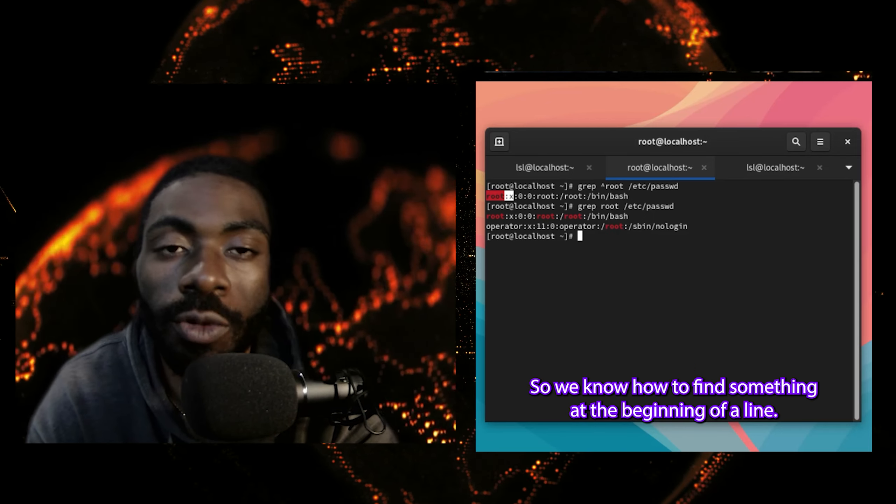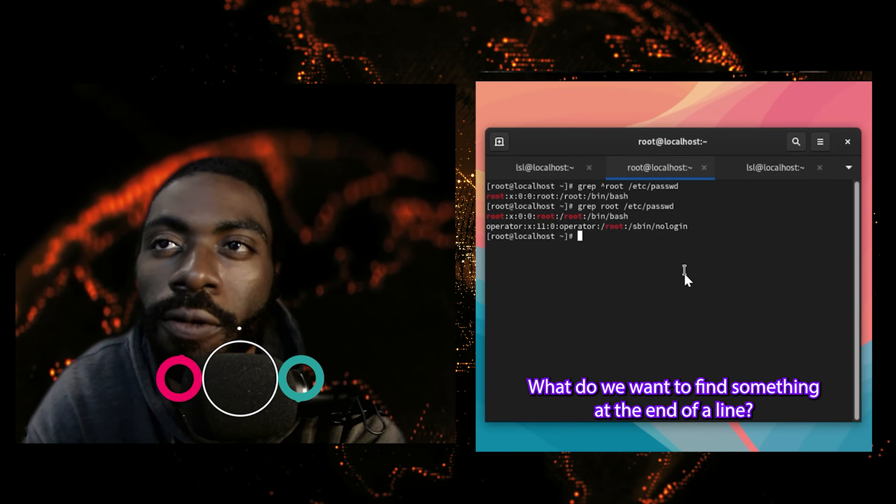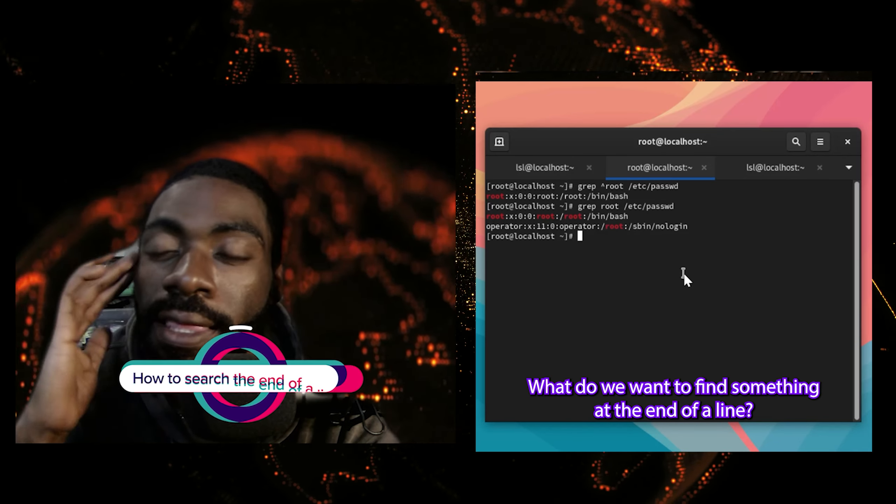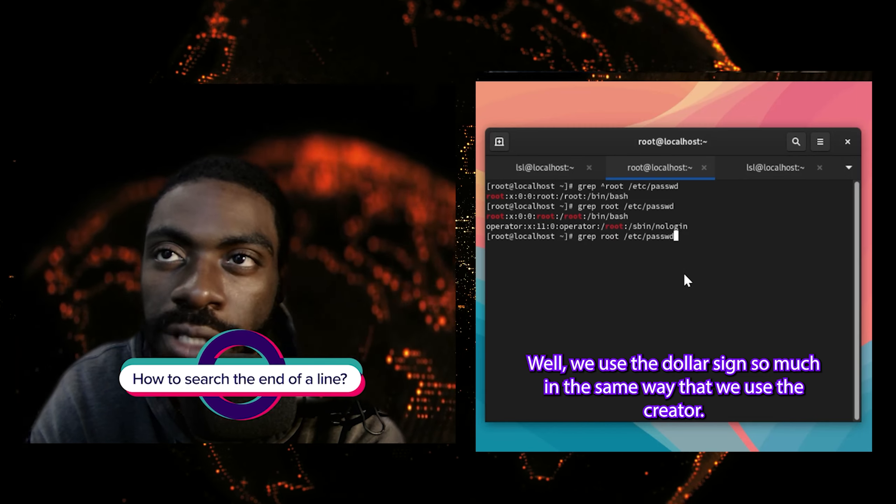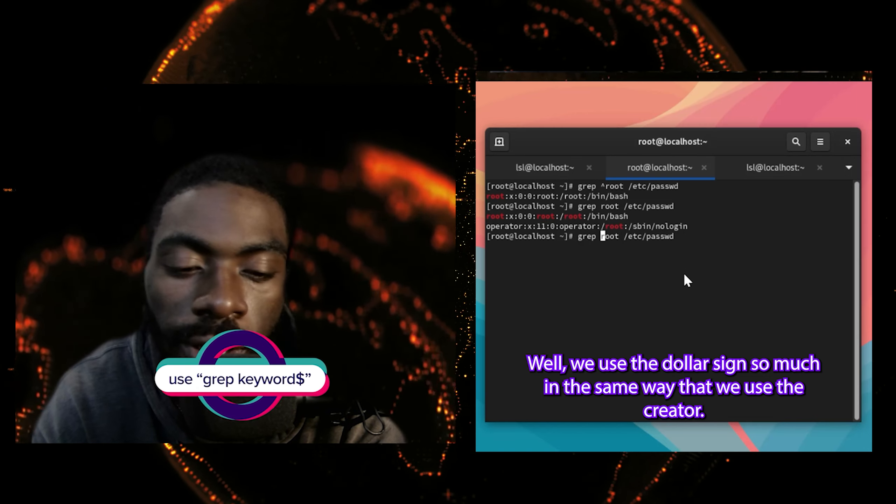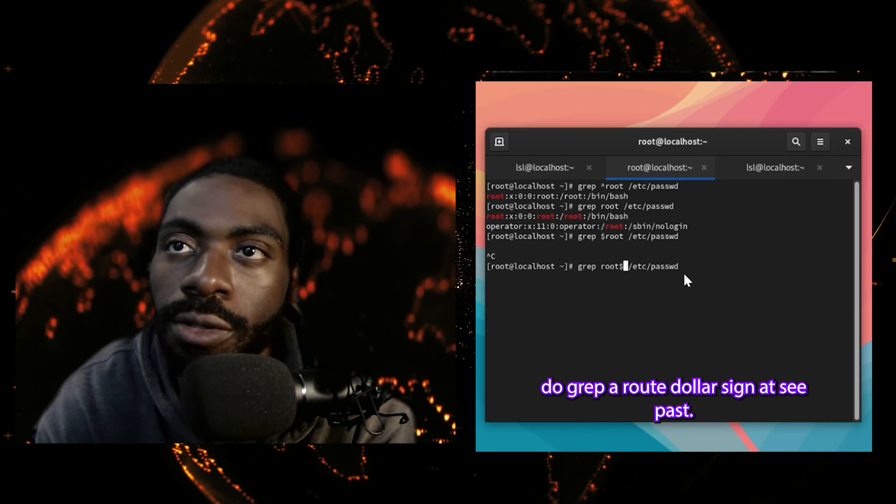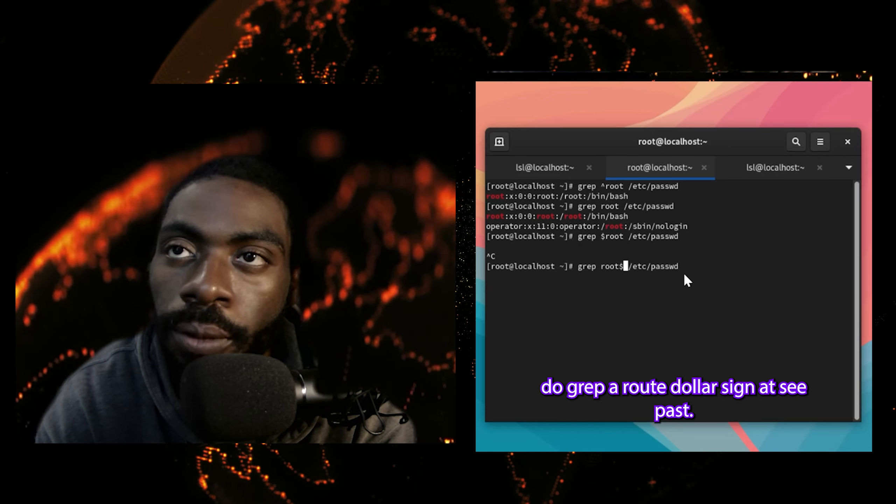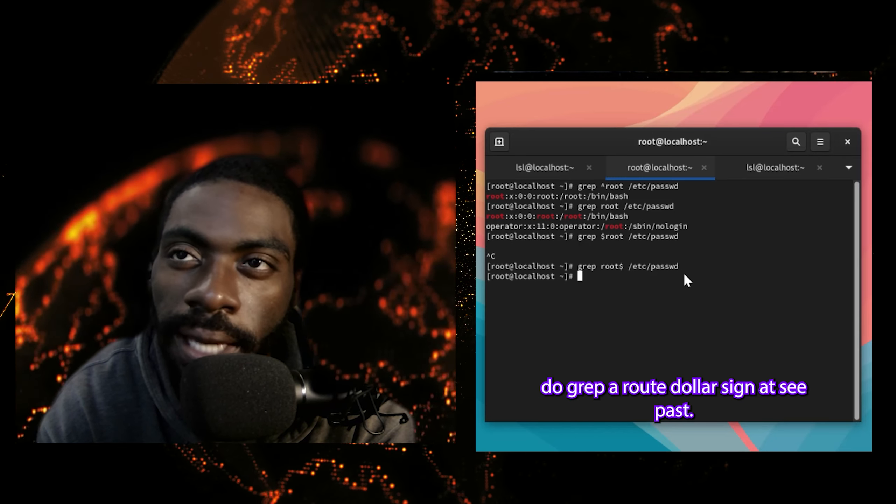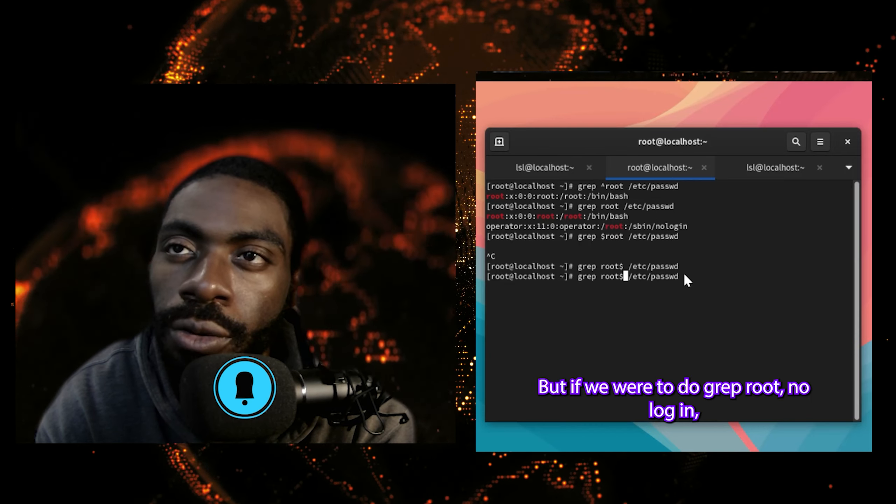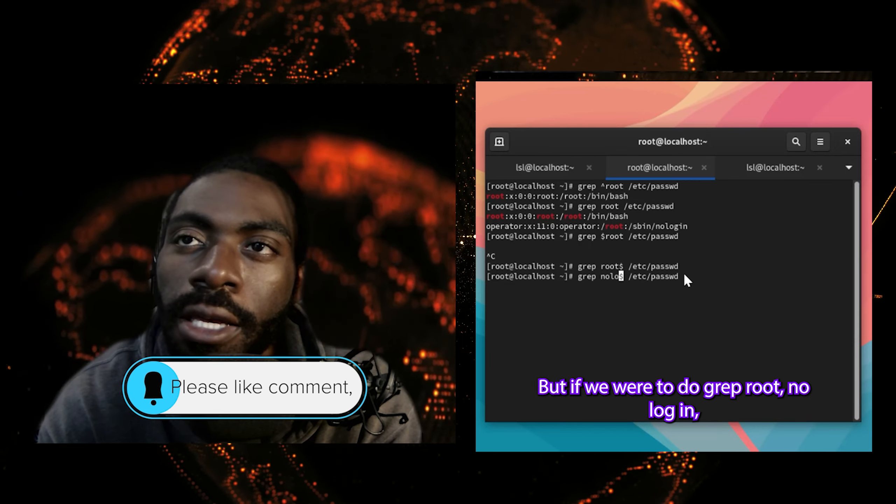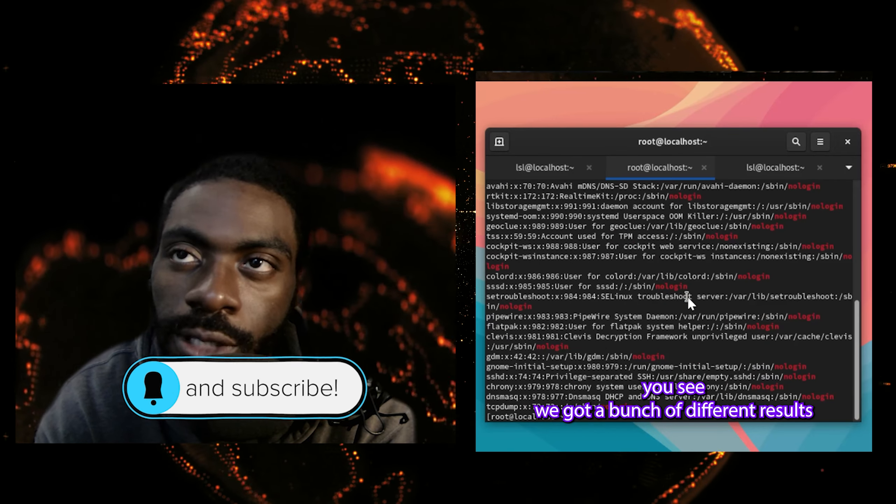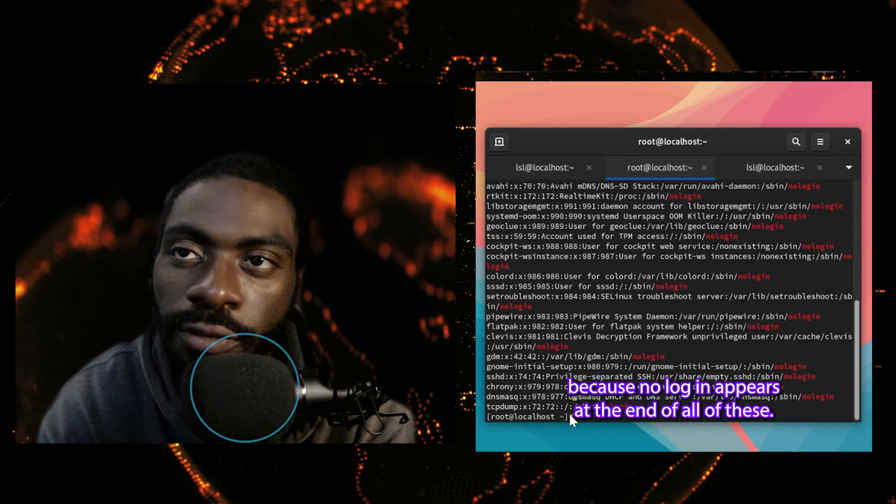So we know how to find something at the beginning of a line. What do we want to find something at the end of a line? Well, we use the dollar sign. So we do grep root dollar sign /etc/passwd. And we got nothing. But if we were to do grep nologin dollar sign, you see, we got a bunch of different results because nologin appears at the end of all of these. Now that we know what grep is, we should probably know how to escape special characters in grep.